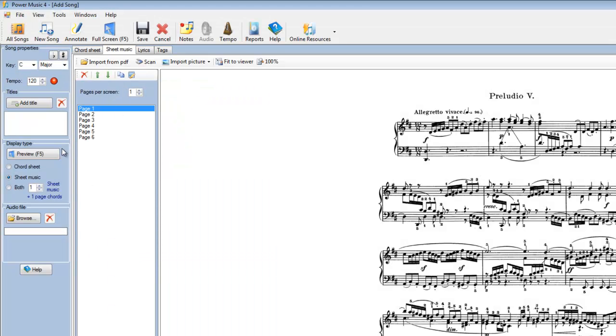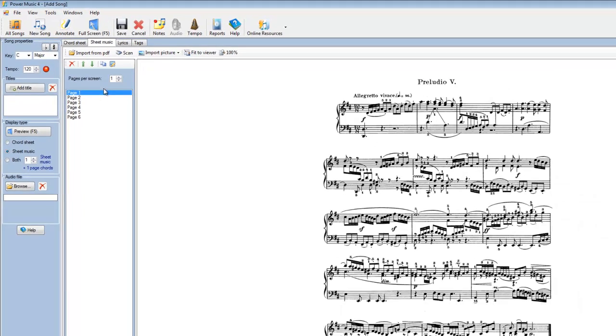Again, we've got the option here to manipulate the order of the pages to make some changes to the pages in terms of brightness, contrast and so on. Give it a title and then set the number of pages per screen and save it.